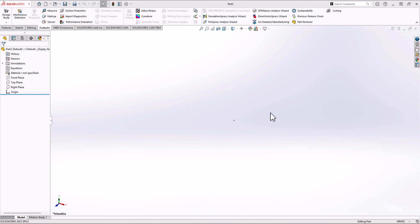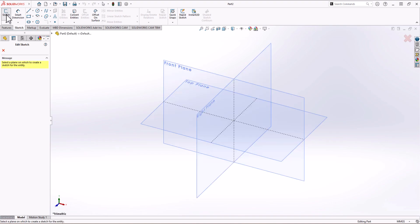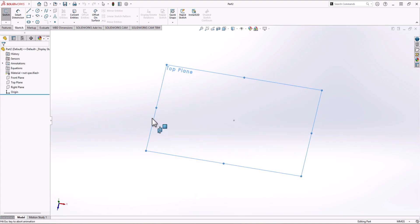In SOLIDWORKS, first thing first, we need to check the unit of measurement. We have the correct unit of measurement, which is millimeter grams second. To model the part, I'm going to start with the base of the geometry. I click on the Sketch command and I'm going to choose the Top Plane.